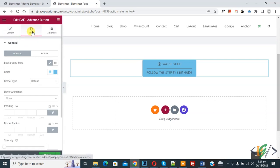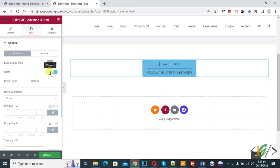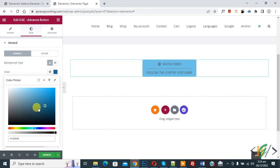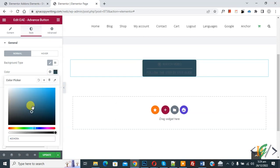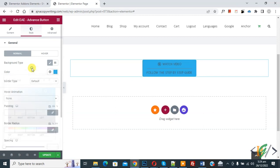Click on the Style tab and you will see Normal and Hover states. Then you see the background type and color options. You can select a color according to your requirement — you will see the color changing as you adjust it.